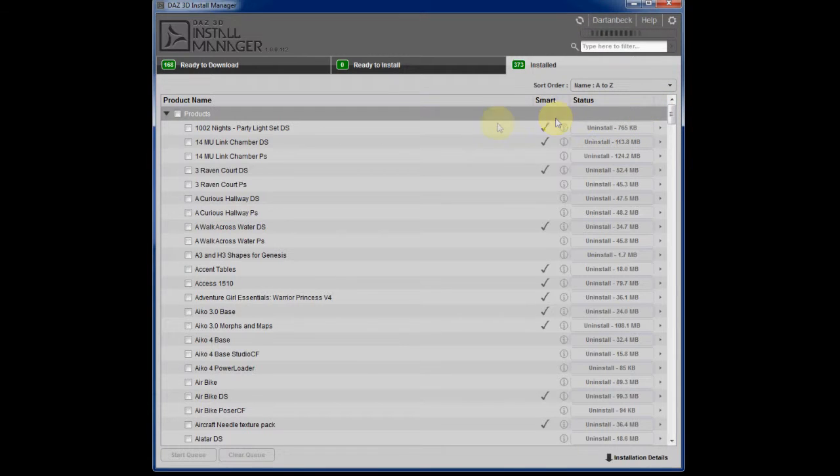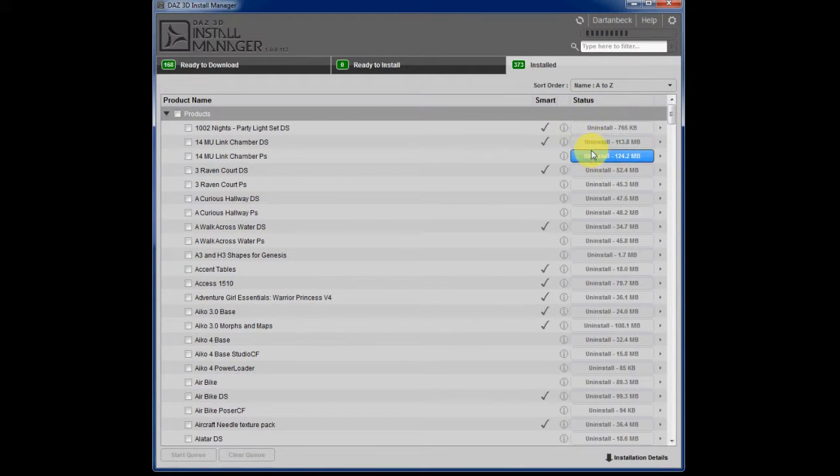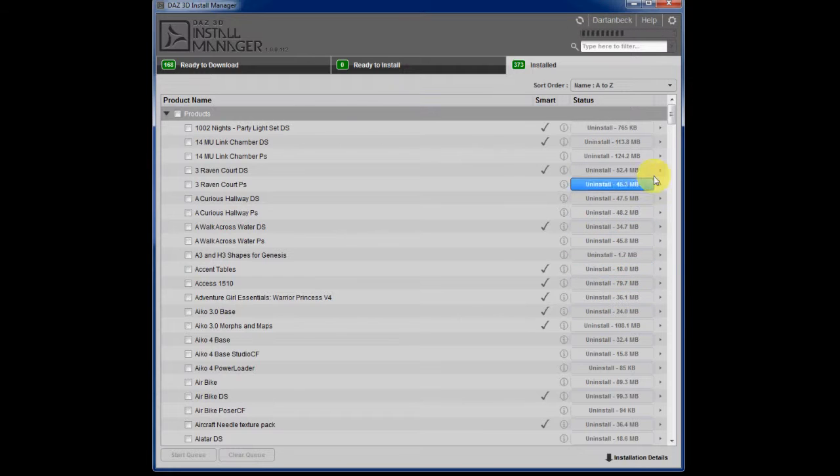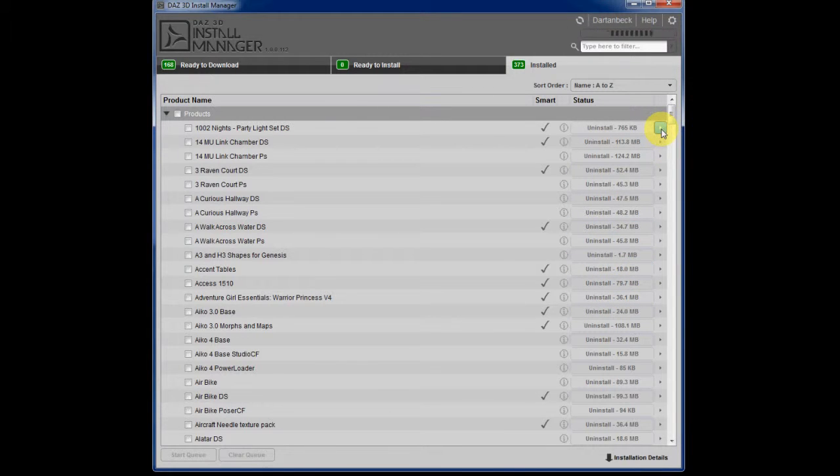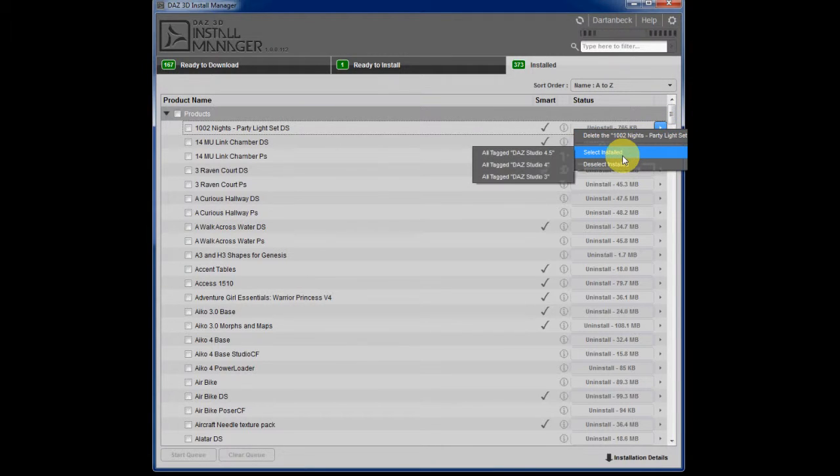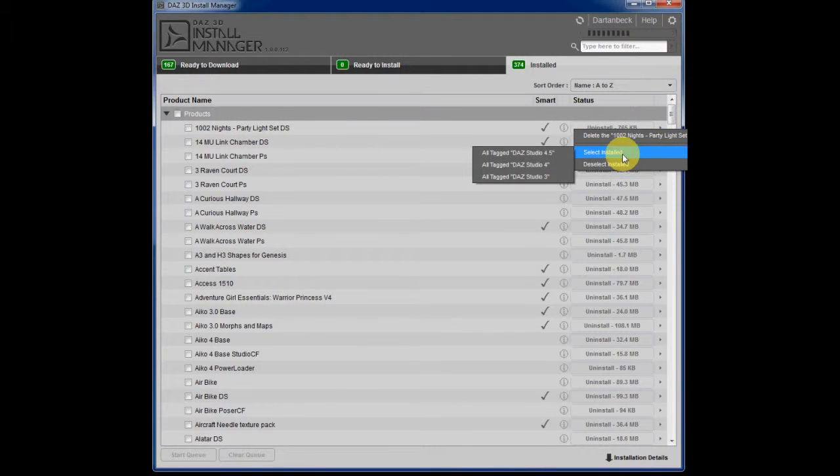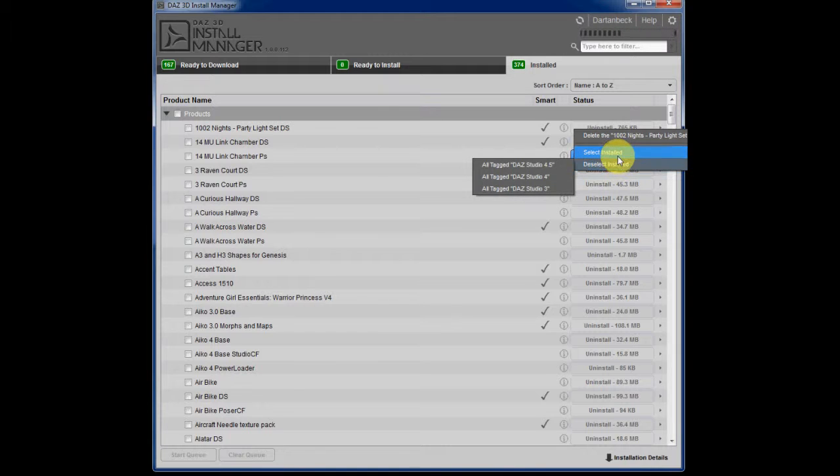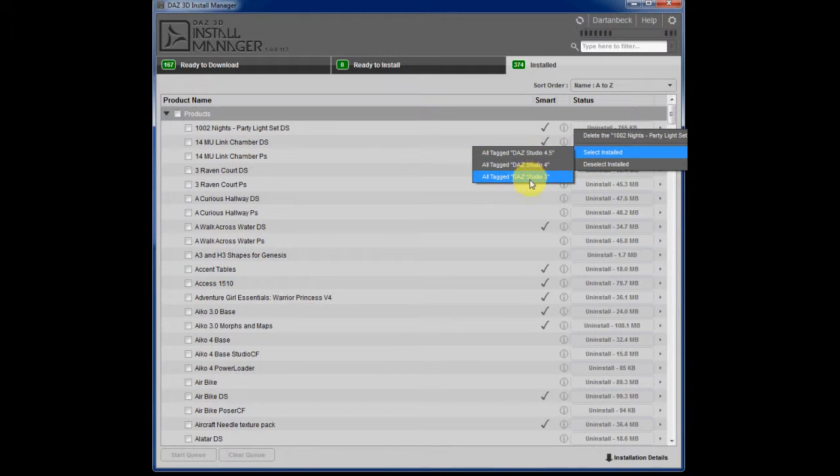And of course, working over the next column, you can uninstall whatever you have. And the little arrow to the right of it allows you to select and deselect. And I'm not exactly sure what that's for.